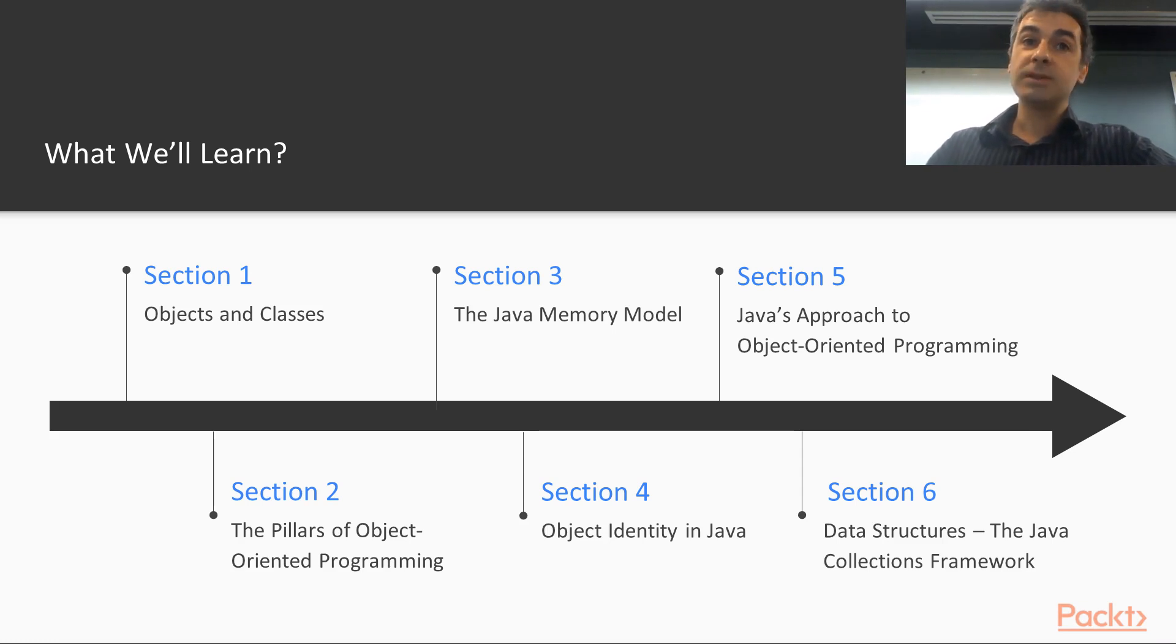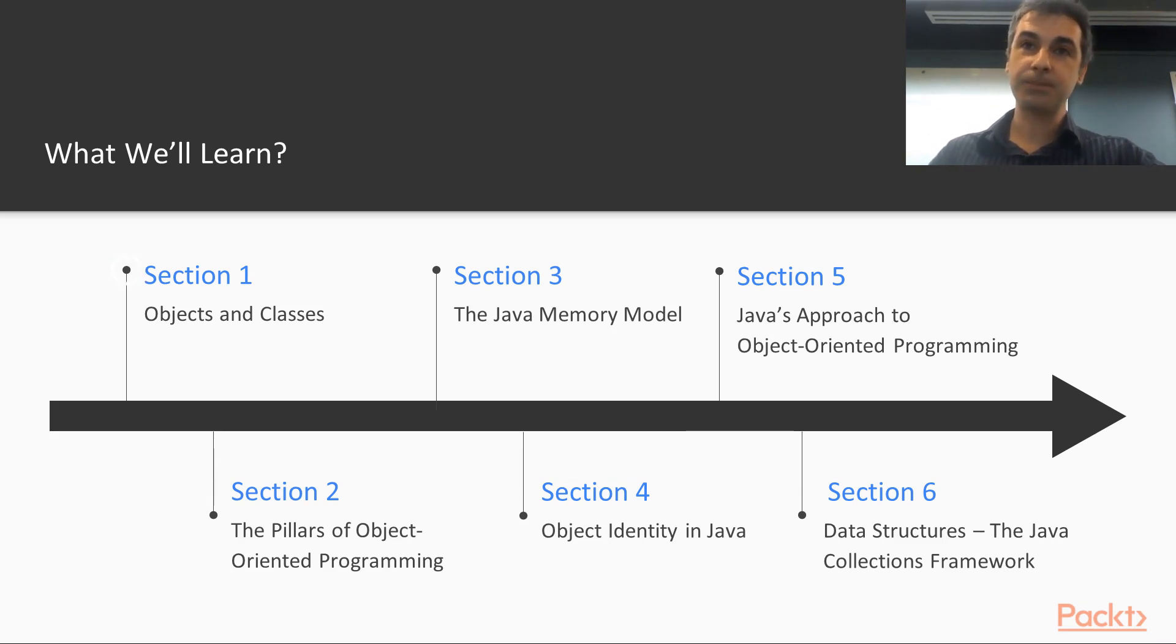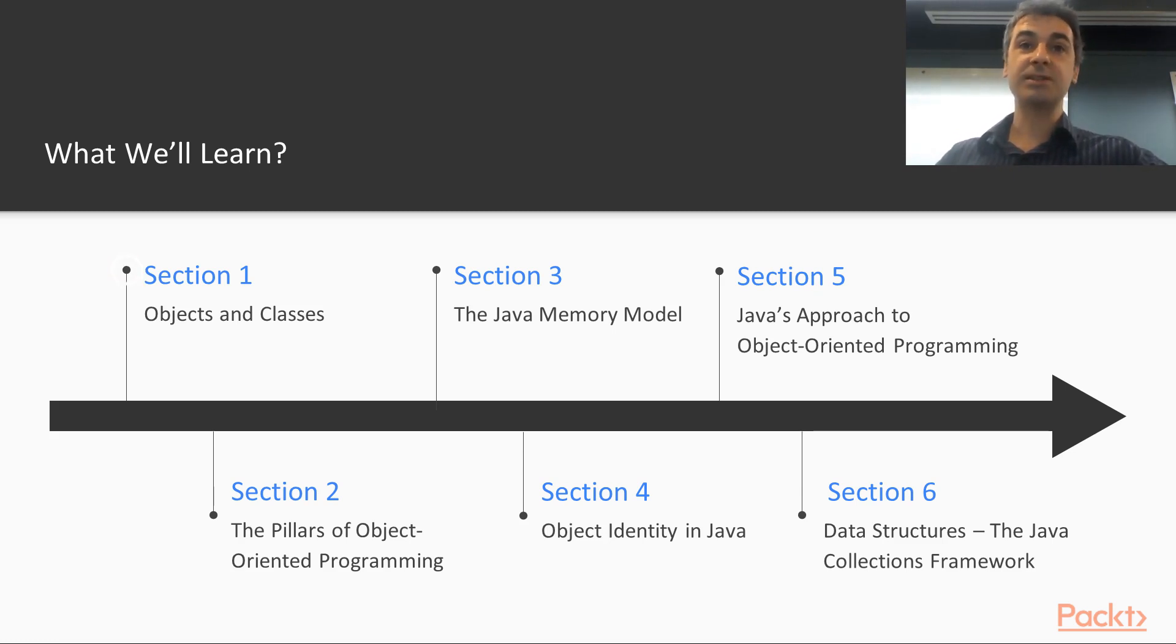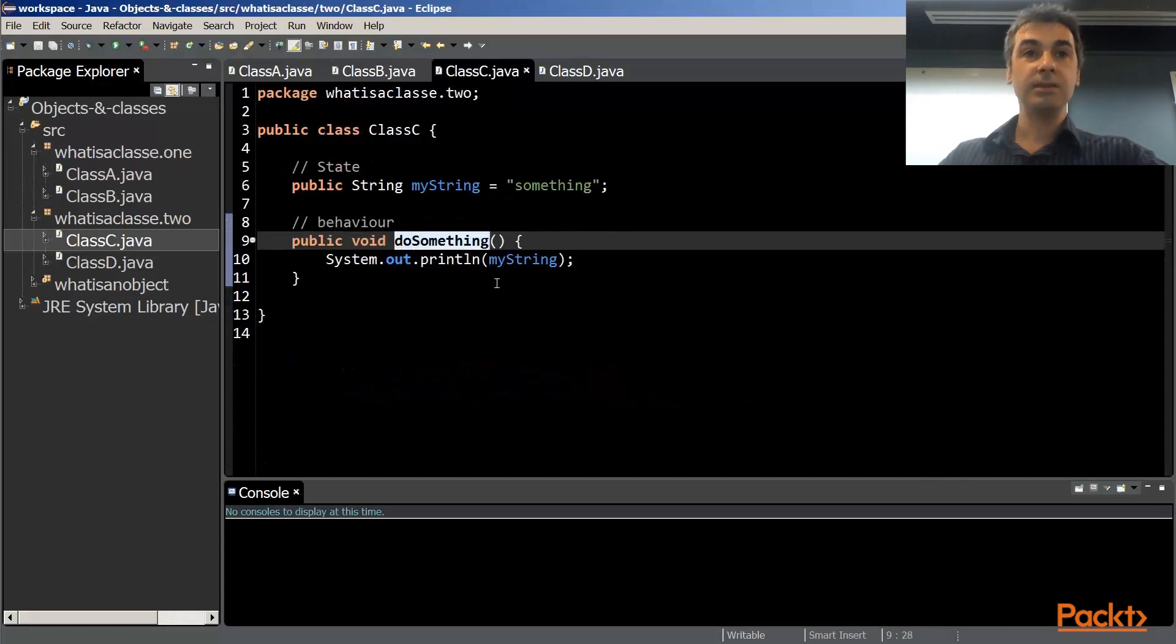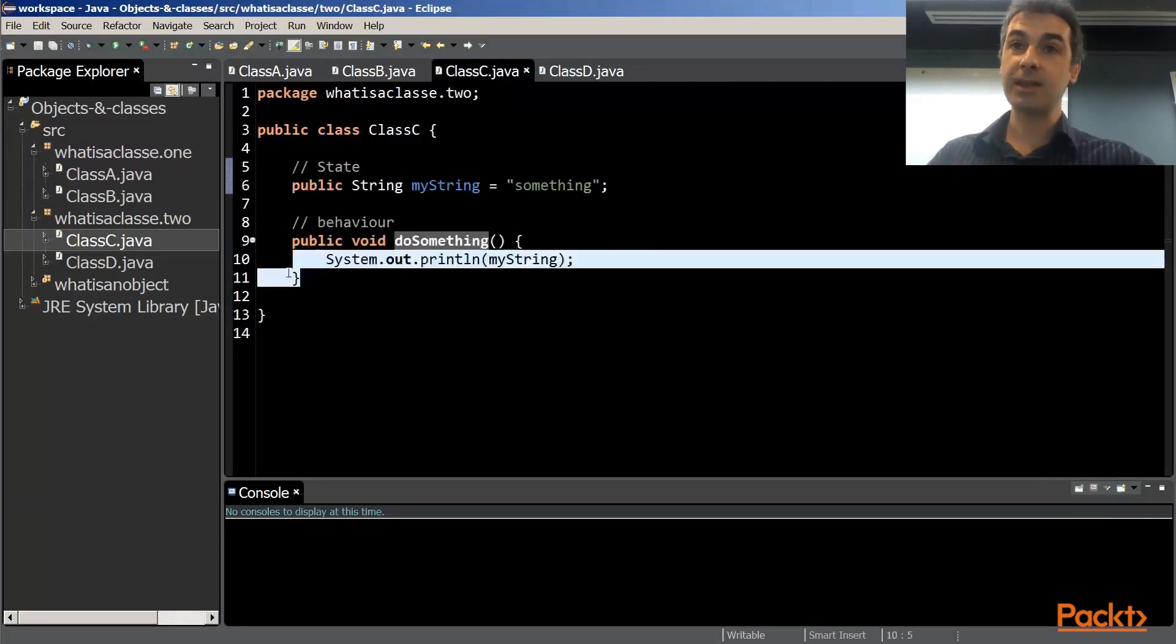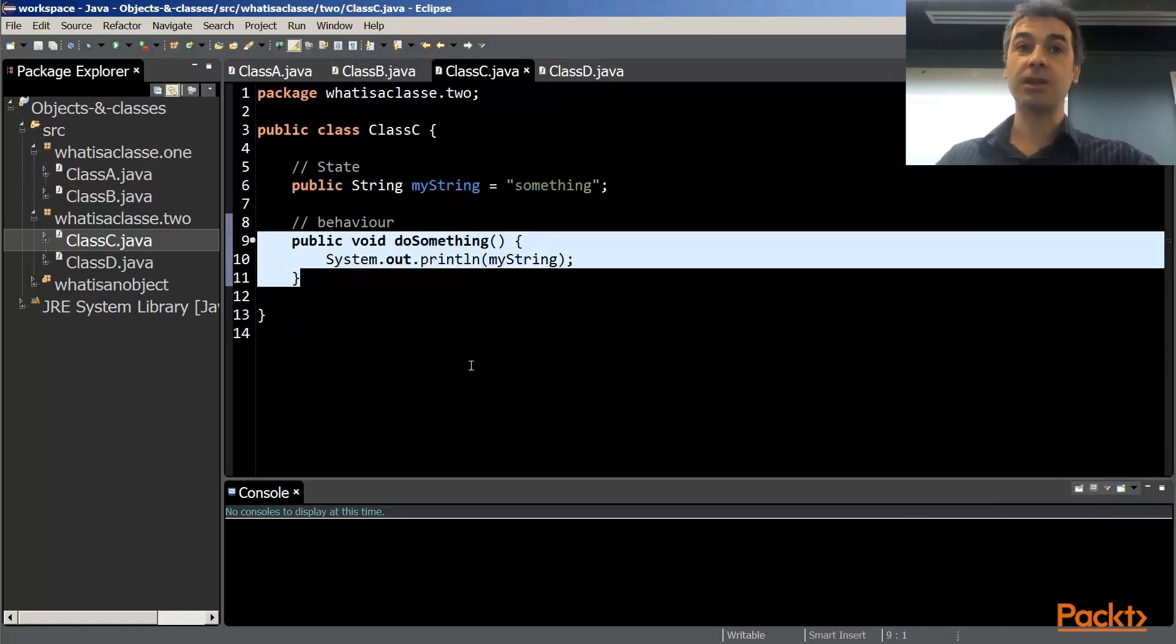We will start with section one. Section one is about objects and classes. Now in Java, we have a very special way of having objects and classes interact. This section is about the grammar that is associated to the Java language. It is the foundation of any Java program.